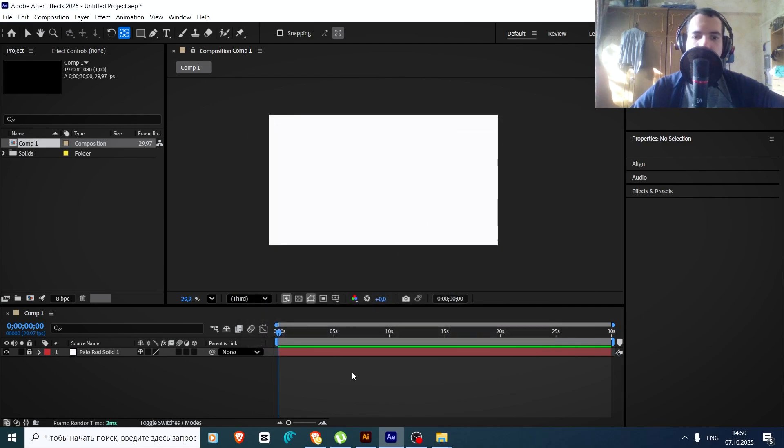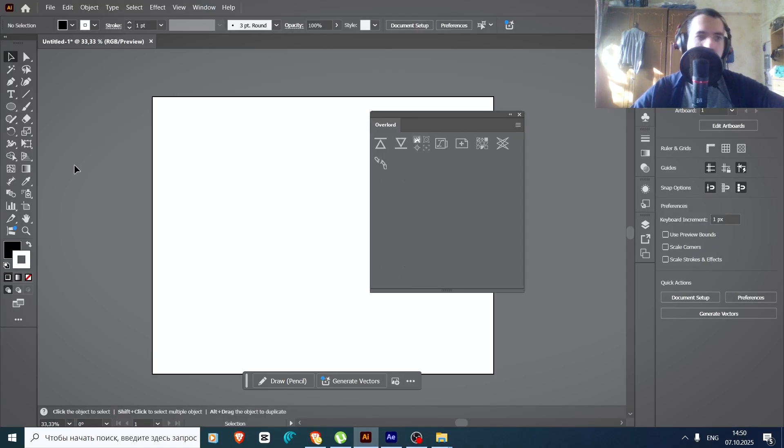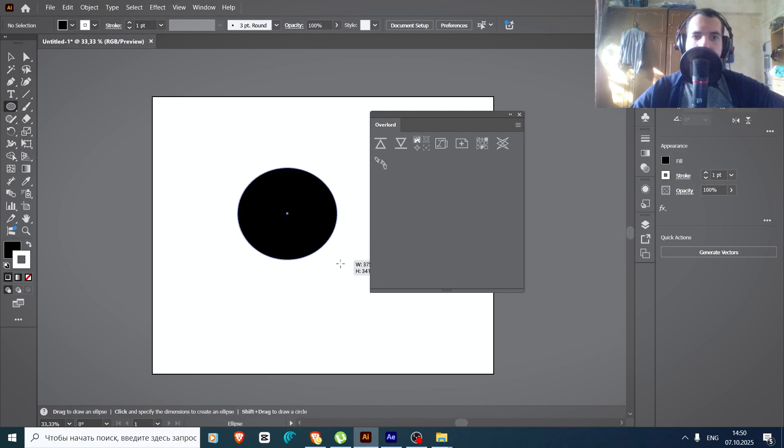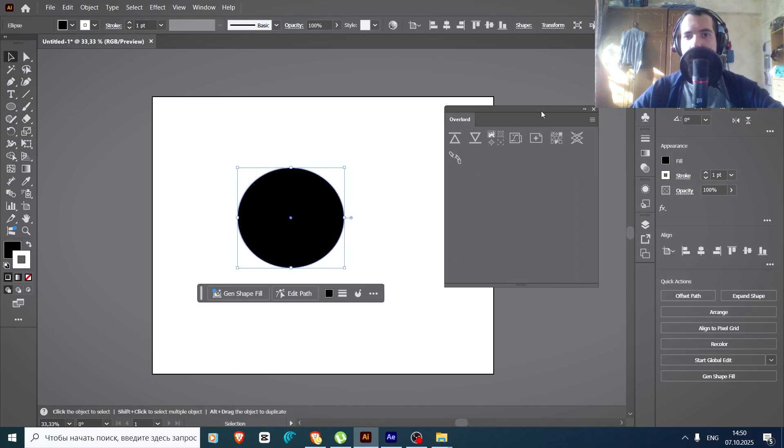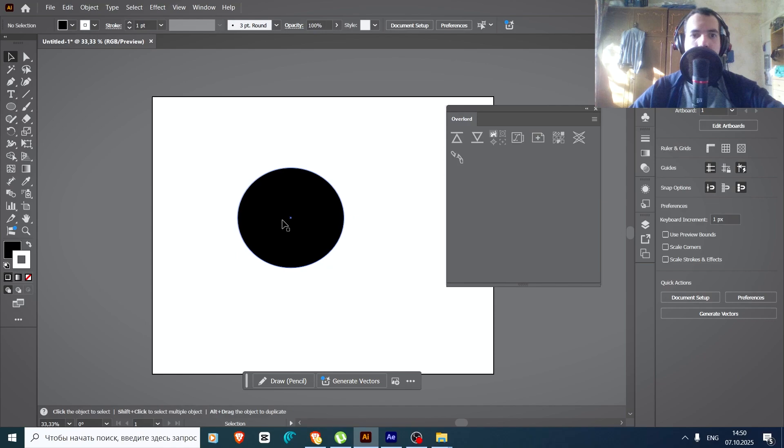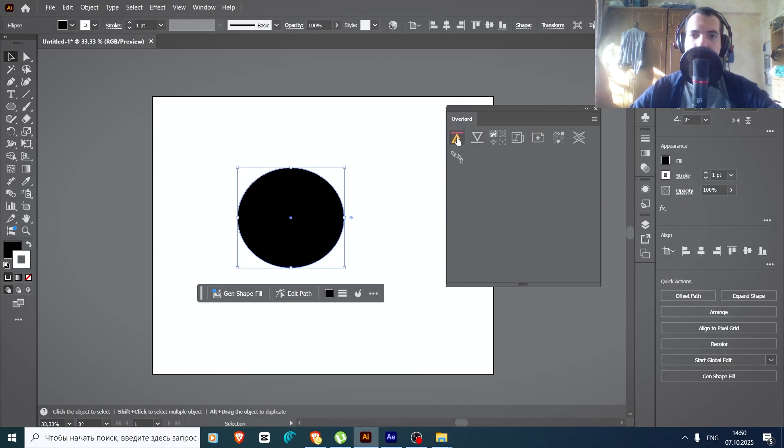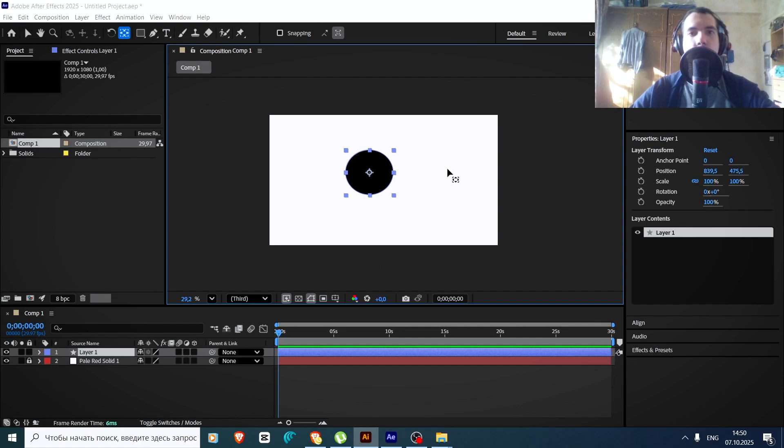For example, let's create something. Let's create a circle, and now Overlord will do his magic. Press push to After Effects, and voila, it's working.